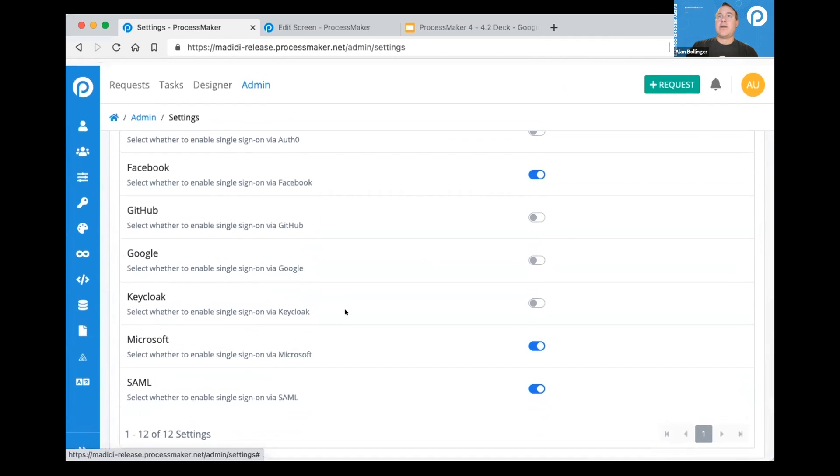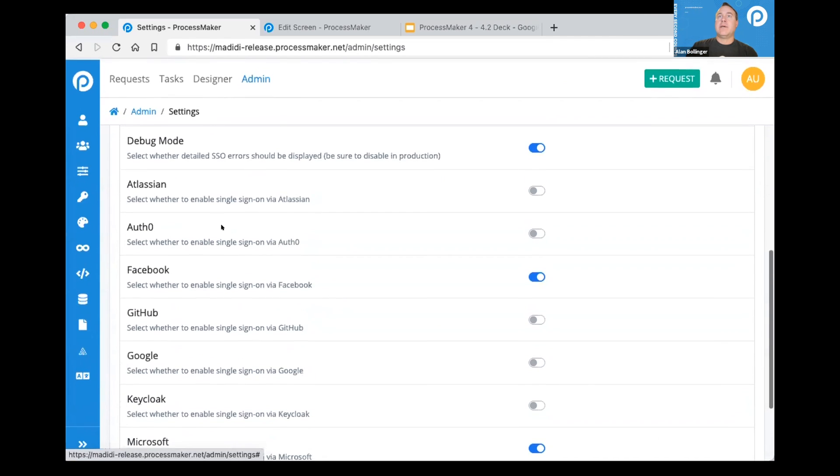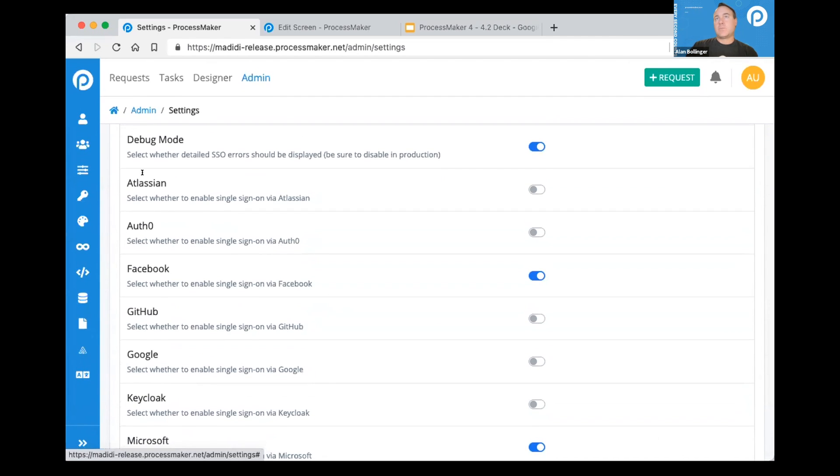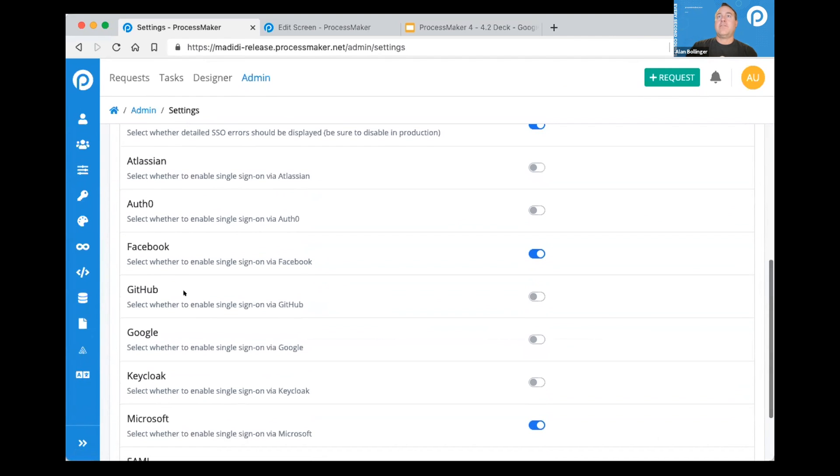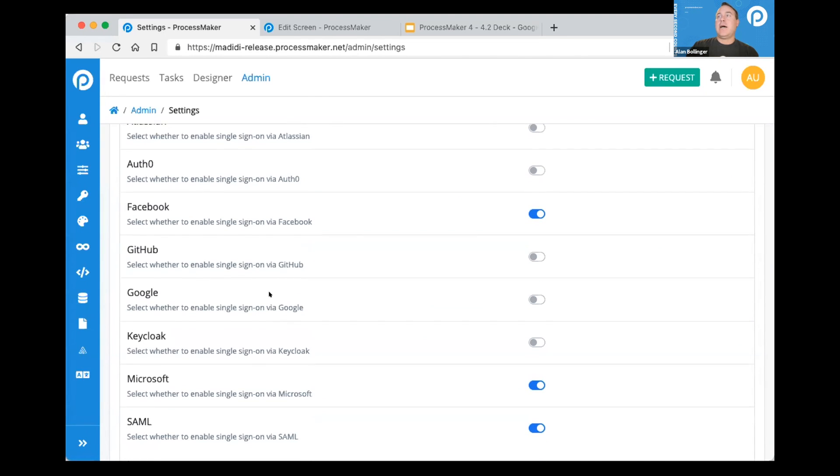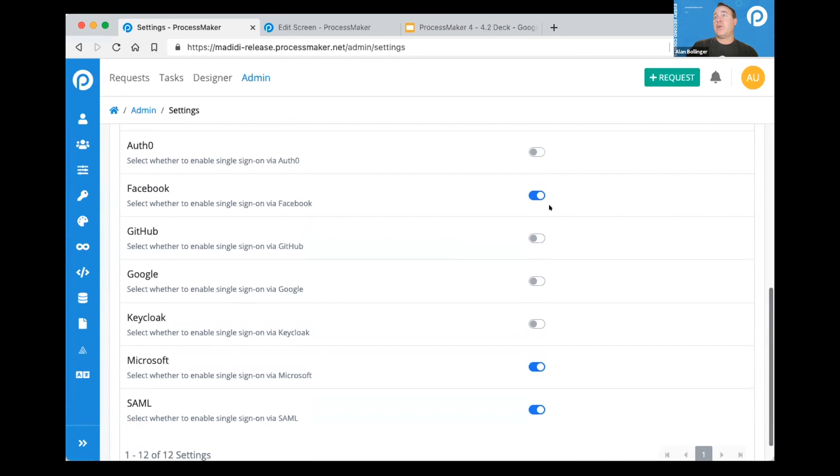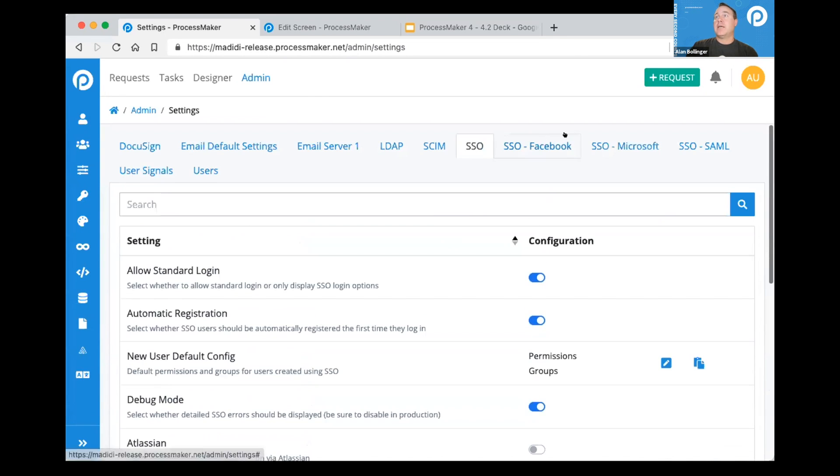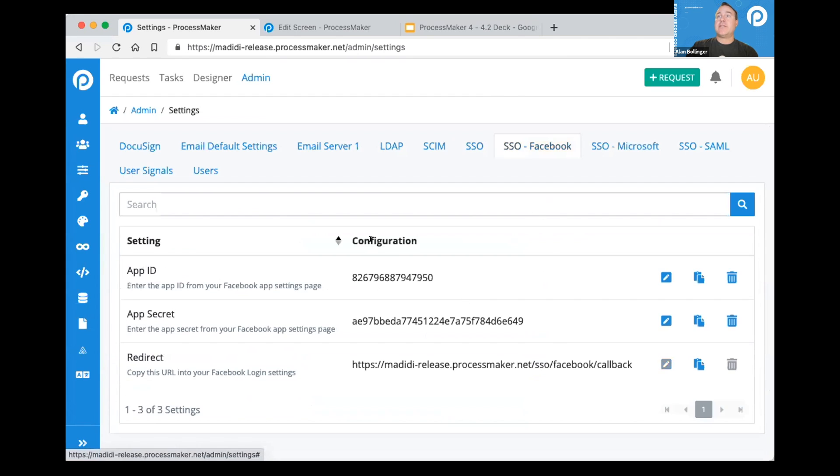In this scenario, we have JIRA at Atlassian, Auth0, Facebook, GitHub. You just trigger the switch, go in, answer the questions that are related to it. And all these things are found when you do it for the system.